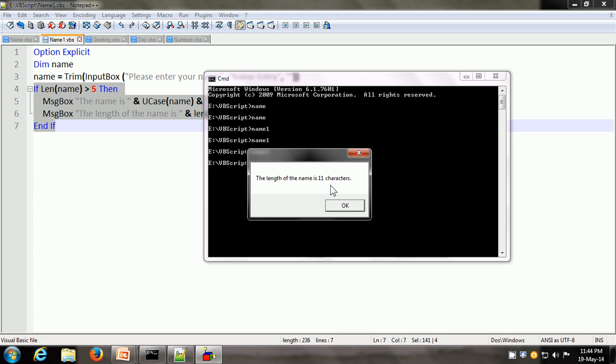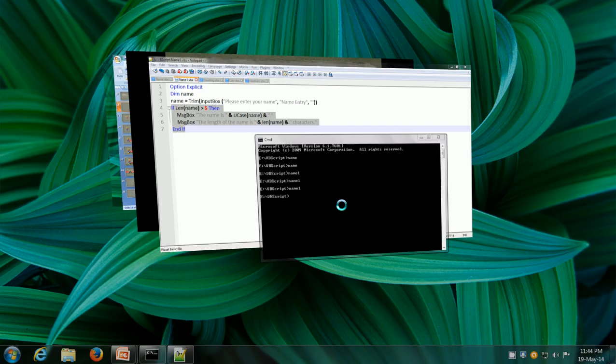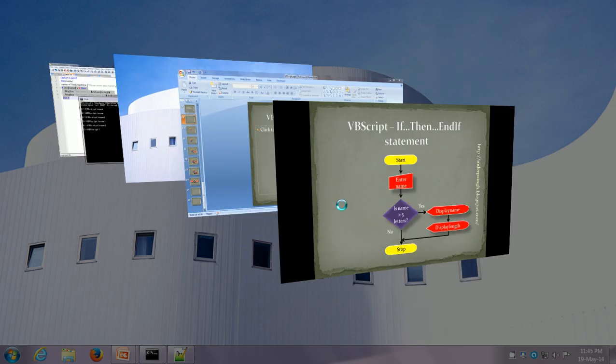The difference between the if-then statement and the if-then-end-if statement is that in the if-then statement we can put a single line of code. If we want to put multiple lines of code in our if block, then we have to use the if-then-end-if statement. If the condition is true, all the statements between the if statement and end if statement are going to be executed.